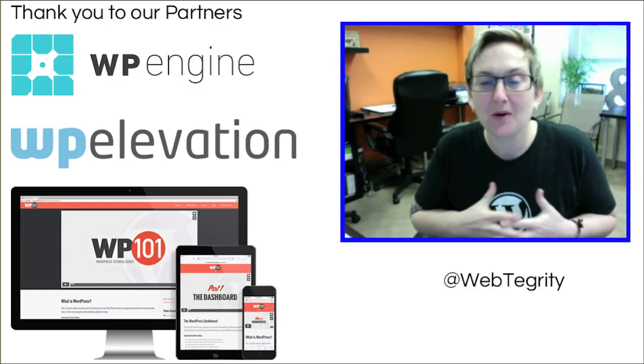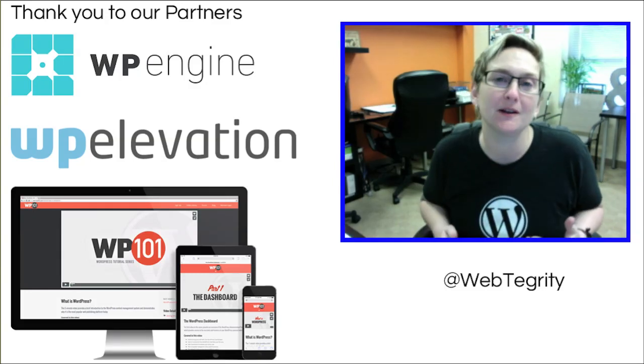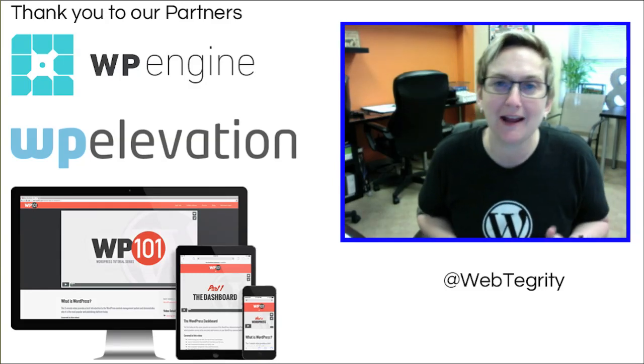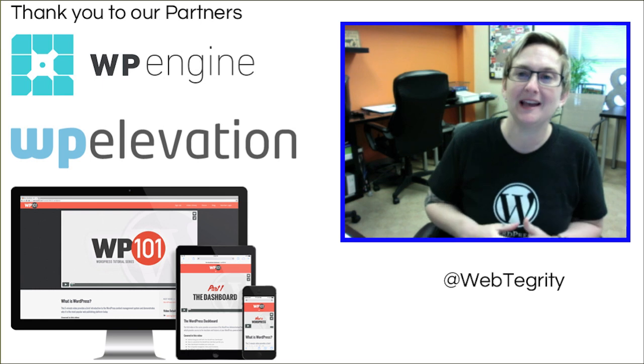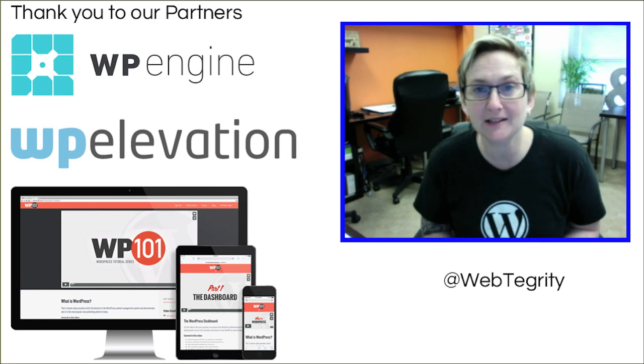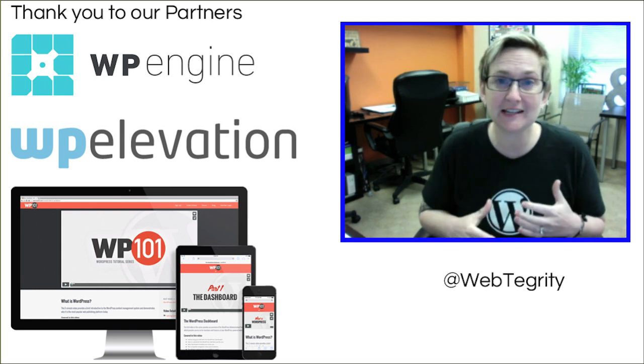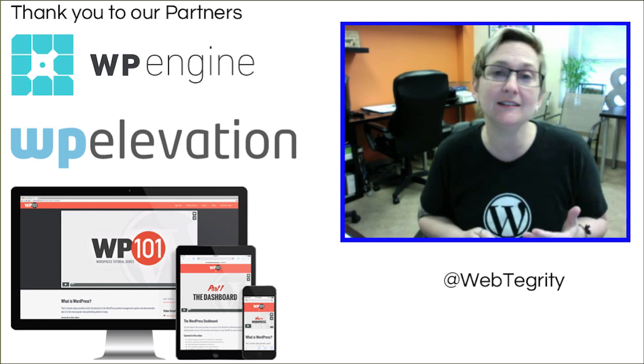Hi everyone. Welcome to another amazing WordPress Wednesday. I'm Cori Ashton here at WebTegrity and I wanted to talk today about child themes.